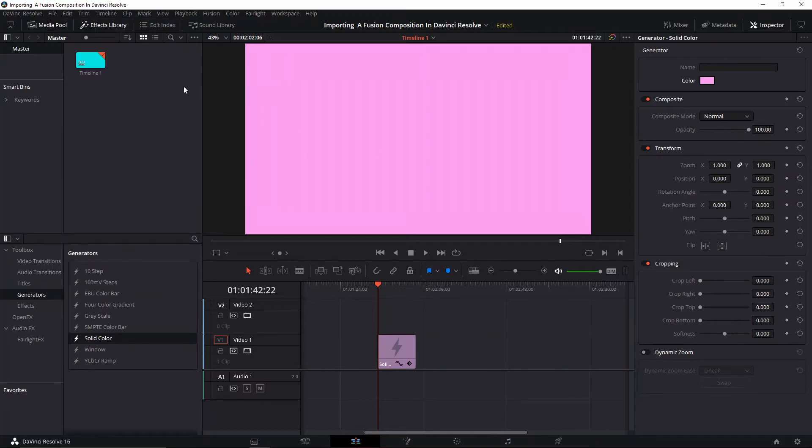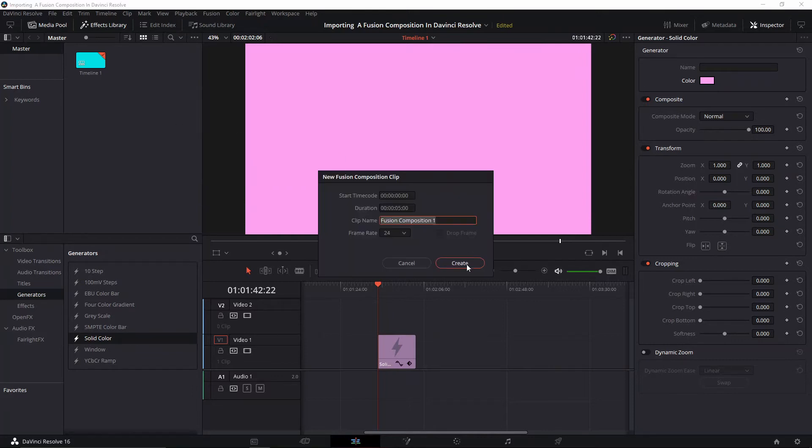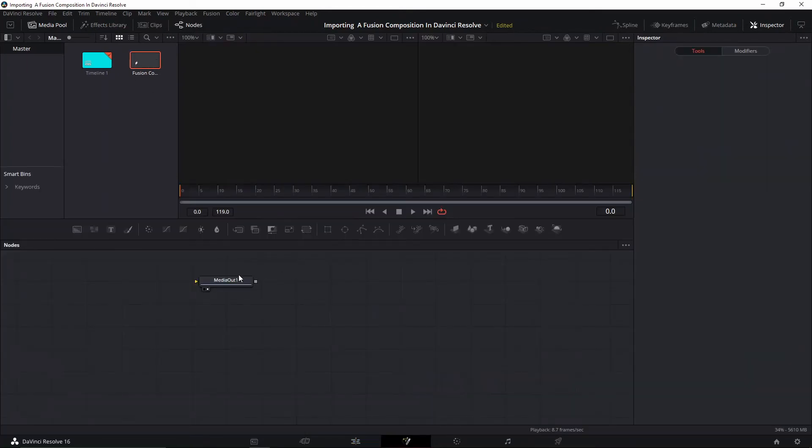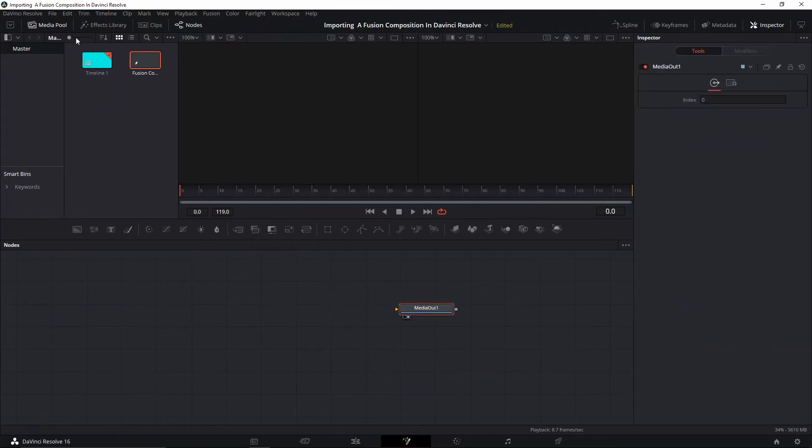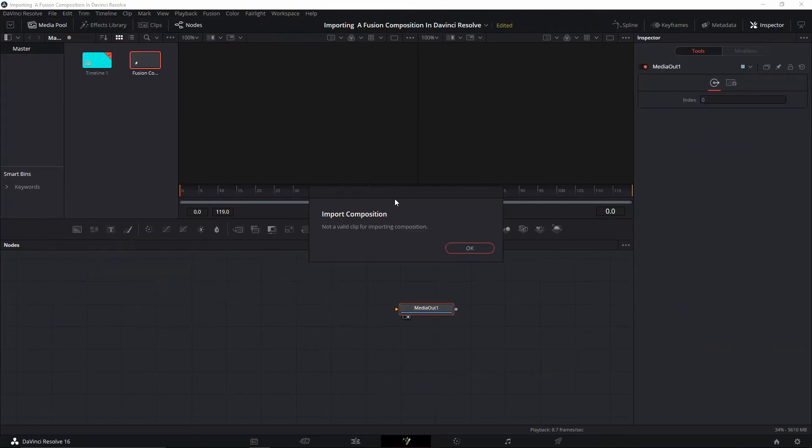The solution is you need to create a new Fusion composition. You might be tempted to just go in and straight from here it's going to show up, but it's not going to let you do that. This is because you have not dragged your Fusion composition...